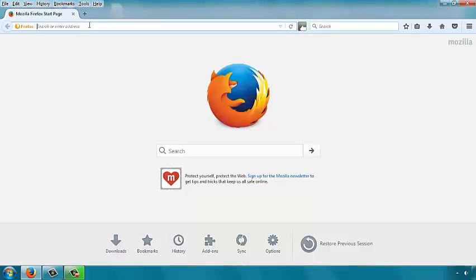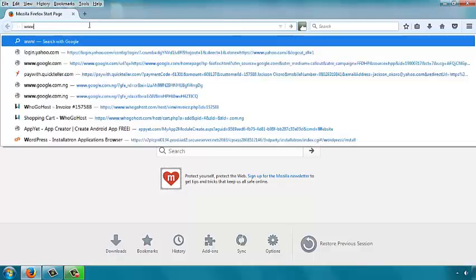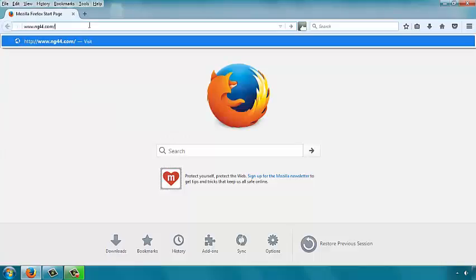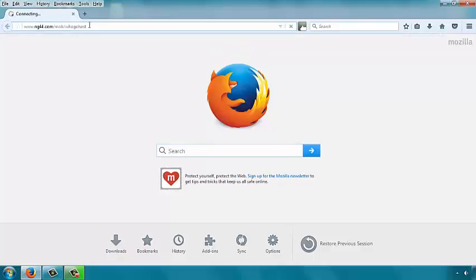The local provider we are using is hubohost.com. Our custom link is: you can type www.ng44.com/mob/hubohost — that's H-U-B-O-H-O-S-T. This will take you to the hubohost website.